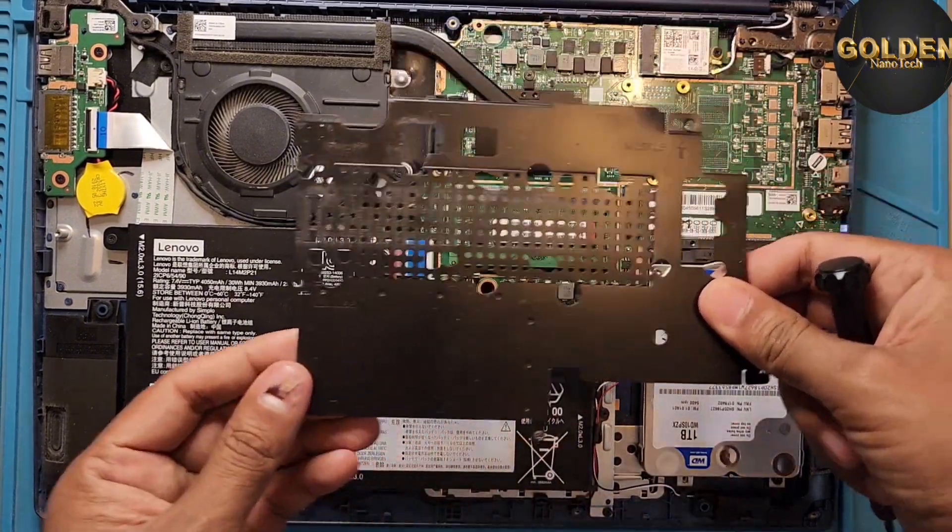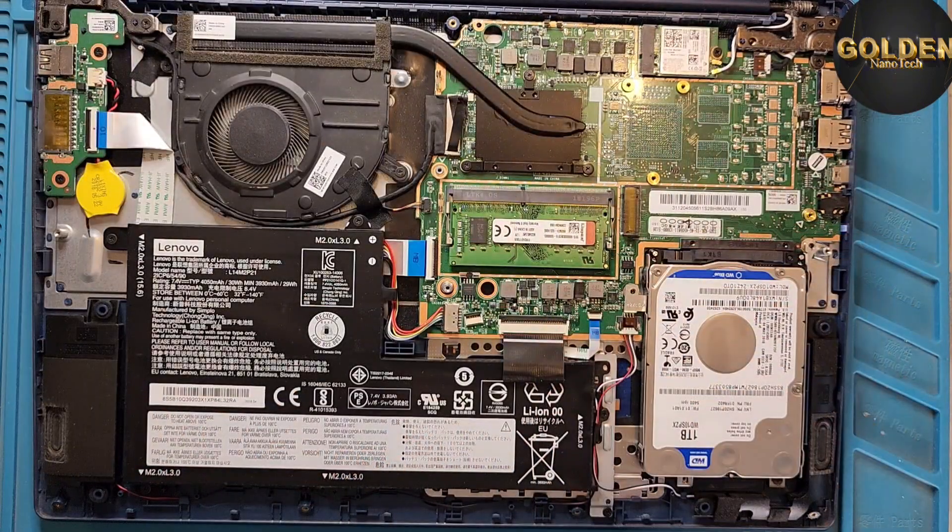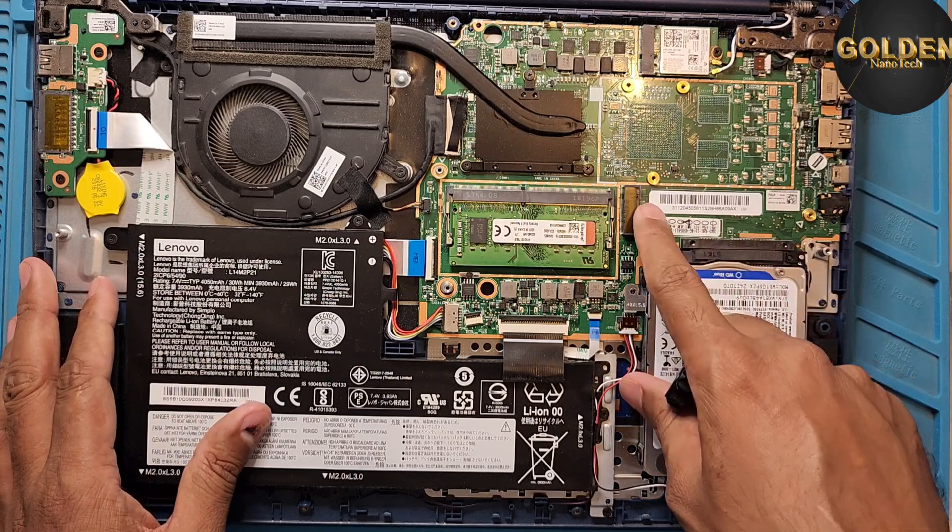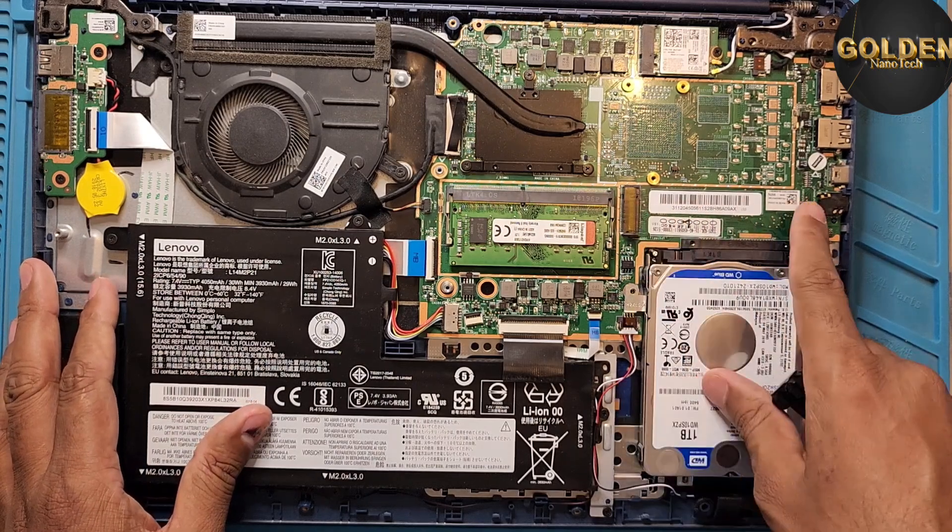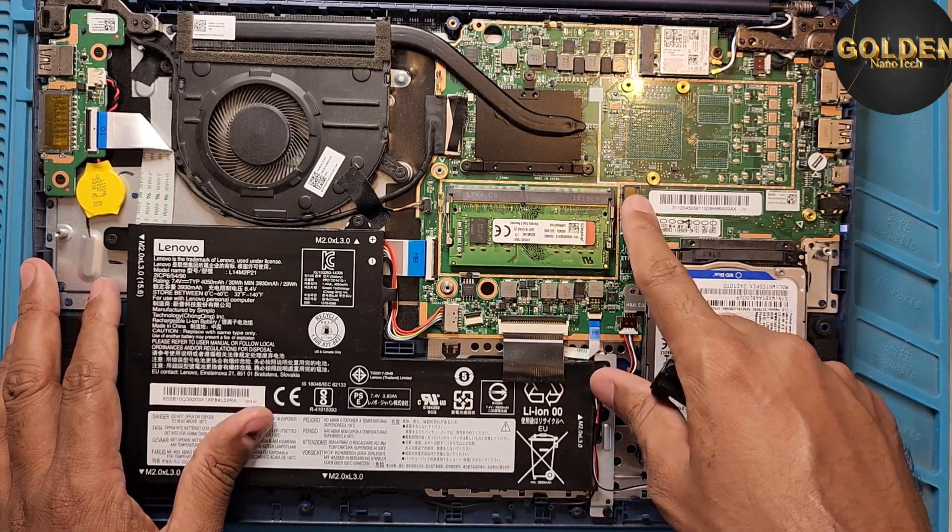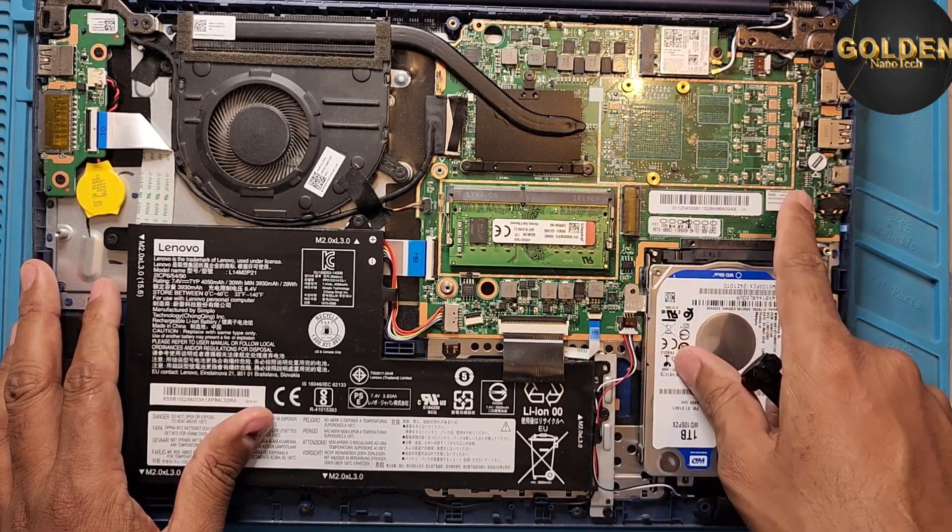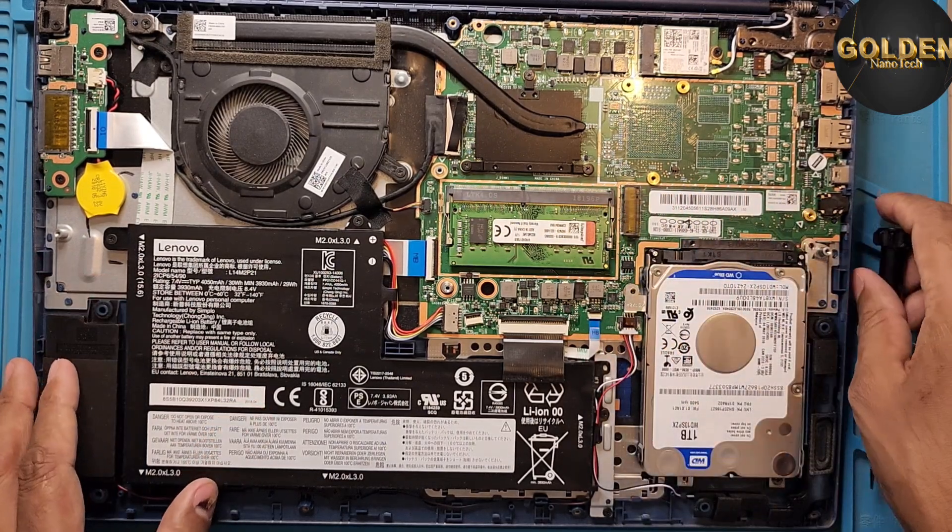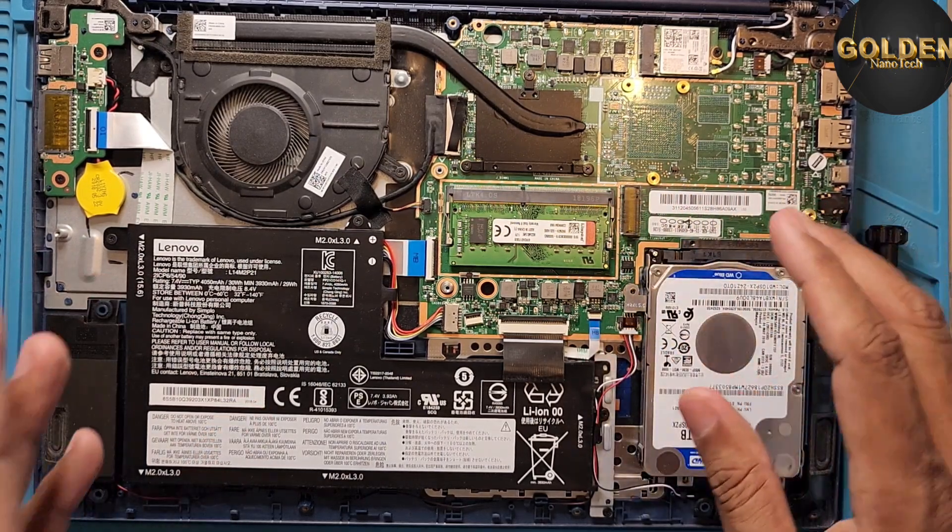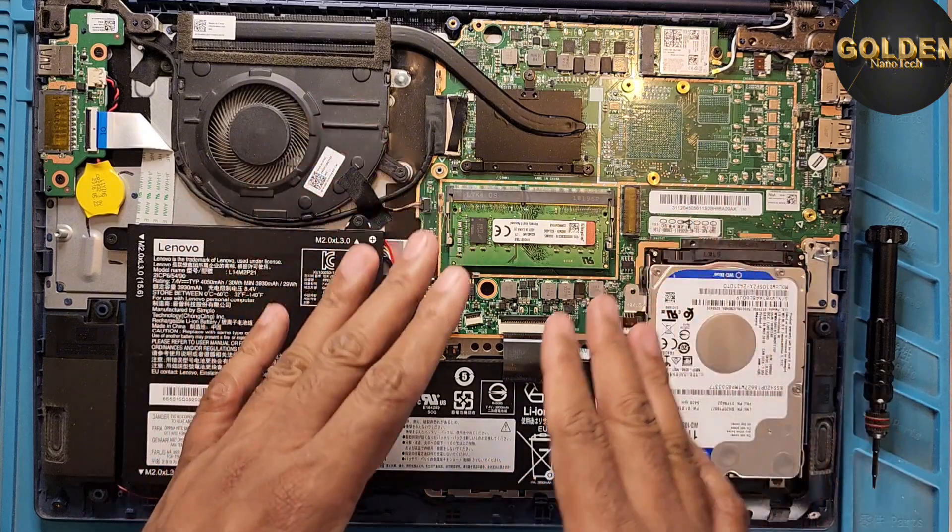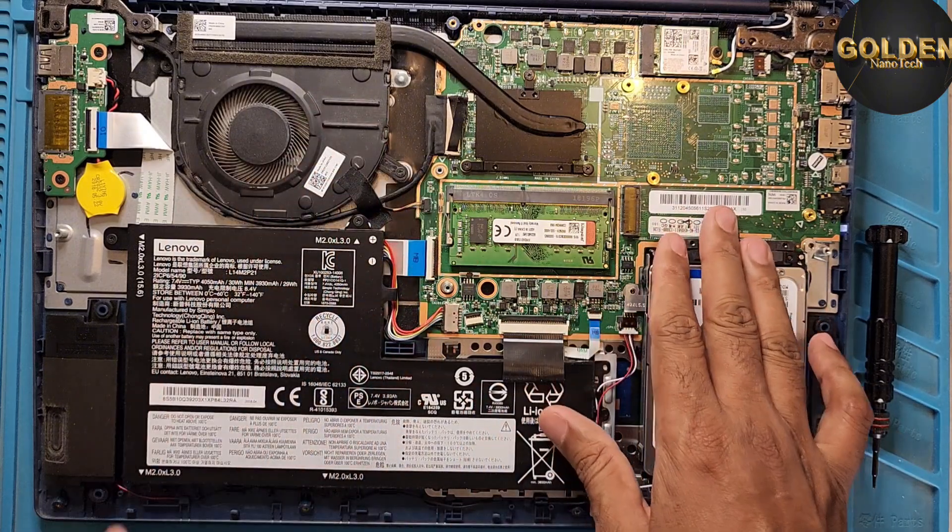You have to remove this steel. And you can see here is the M.2 slot. So now I will replace the M.2 here.